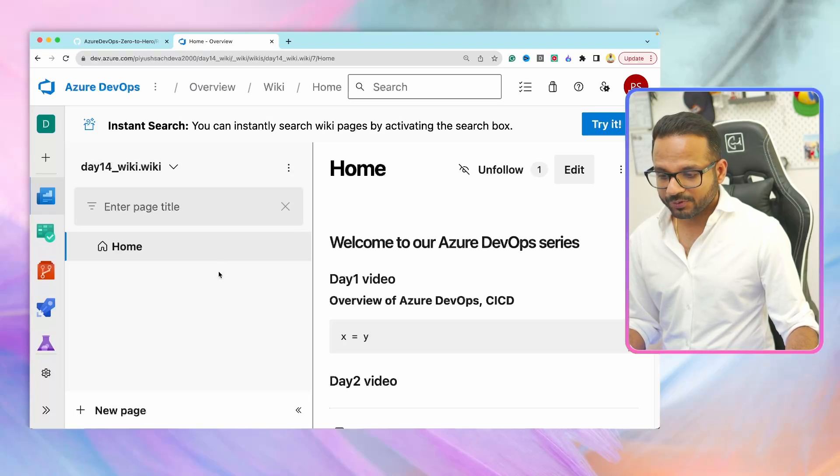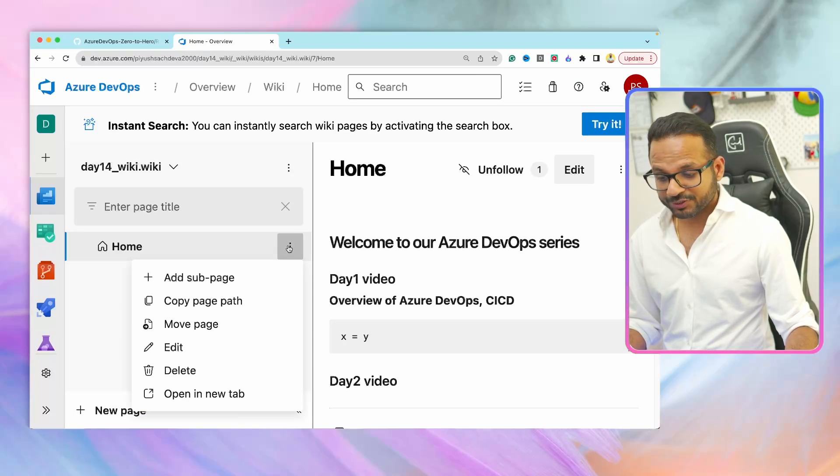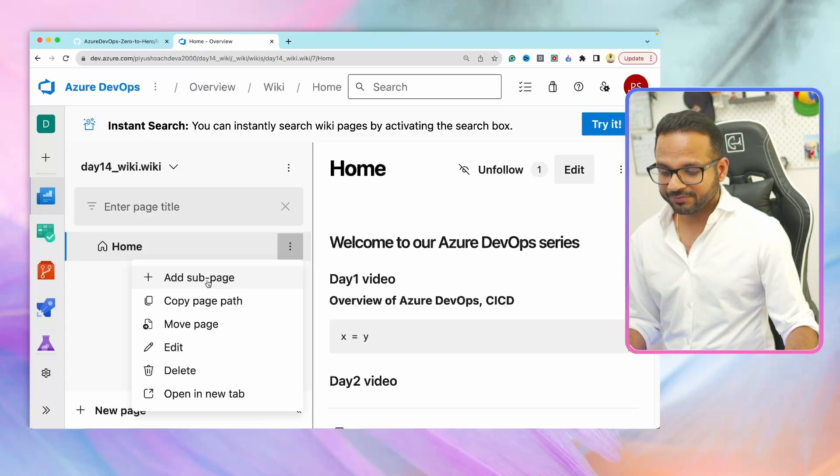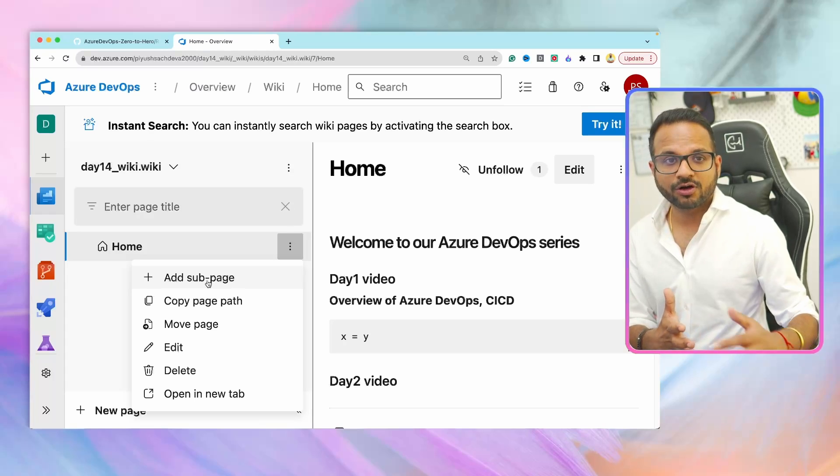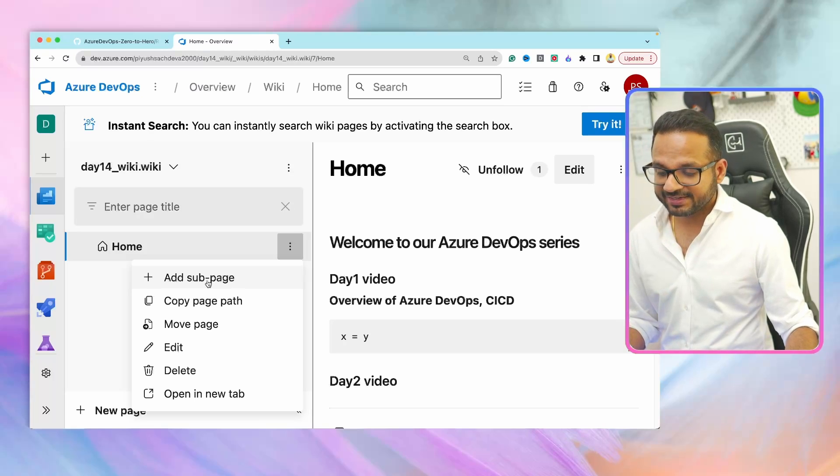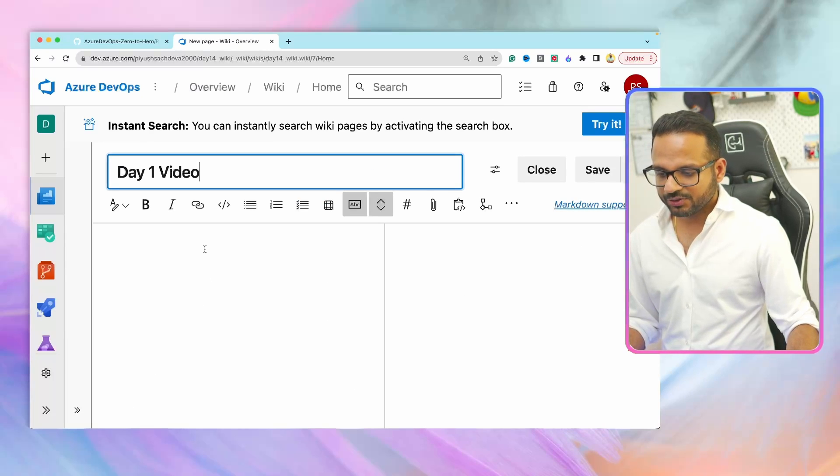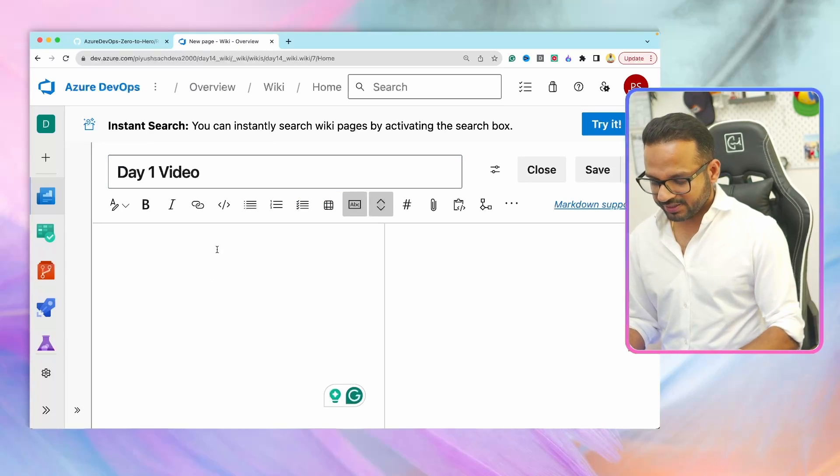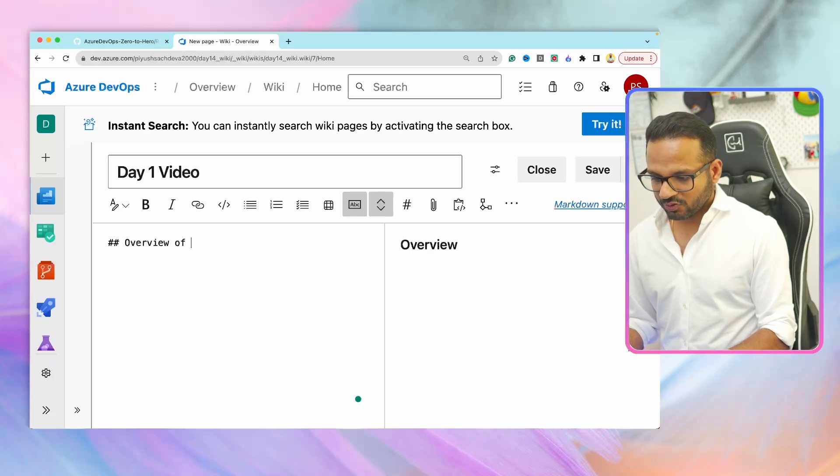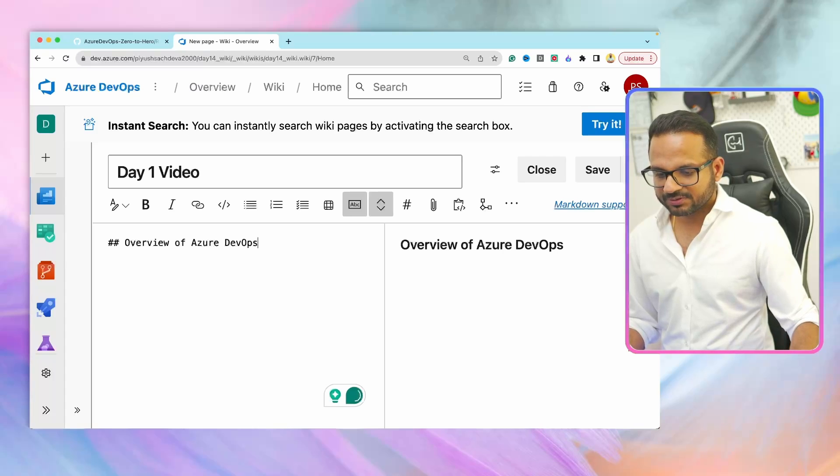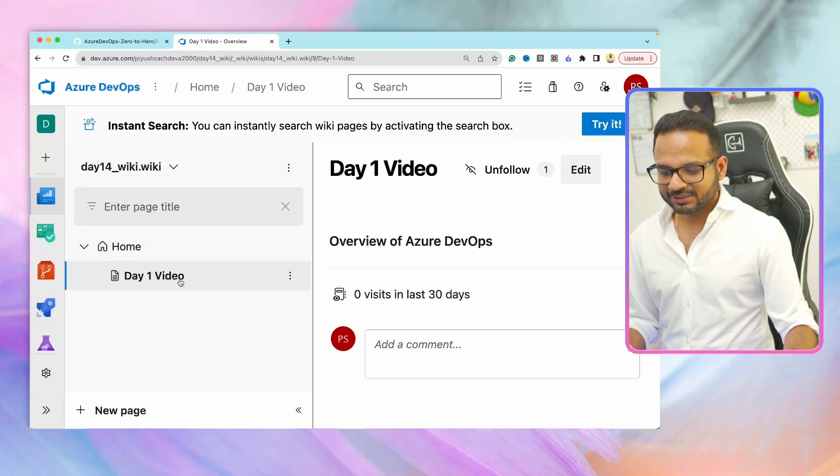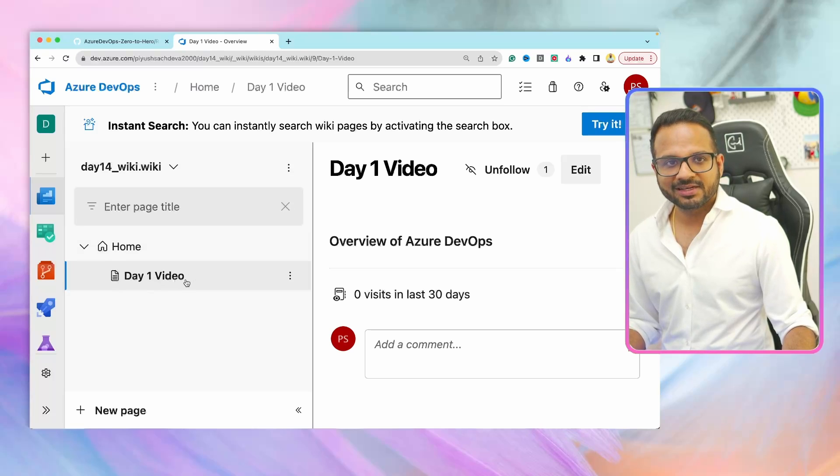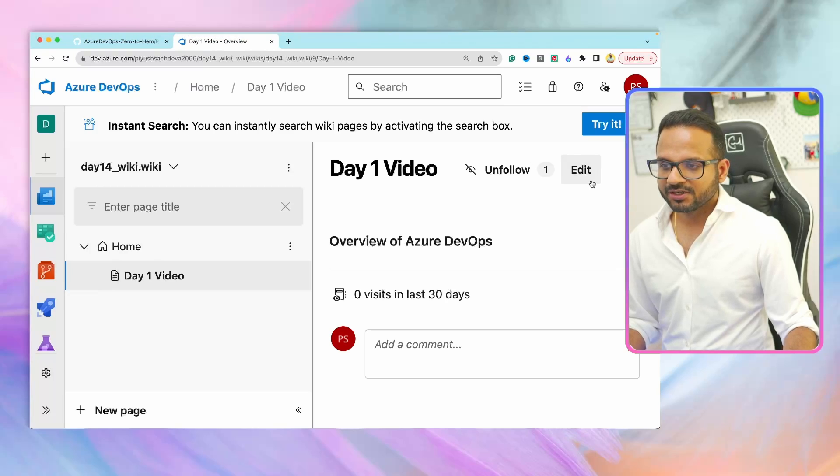If you go over here, click on more options, you can add a sub page. So that was home page. Home page was introduction or agenda for our series. And then on the sub page, you can add, let's say day one video. And then over here you can add a subheading, overview of Azure DevOps. Hit save and close. Now this particular sub page will be added to the home page because that was the parent page and this is the child page. So that was done.